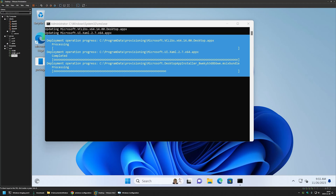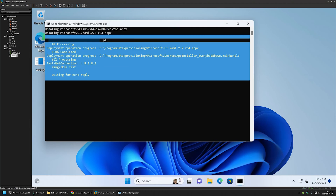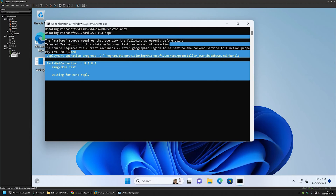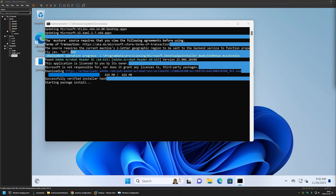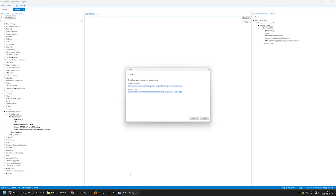After signing back in, the software provisioning started. The winget update completed almost instantly, and because there's an internet connection the software installation was executed. Everything is working fine, though it looks a bit messy. Now that we've confirmed winget works, we can go back to Configuration Designer to continue building the package.